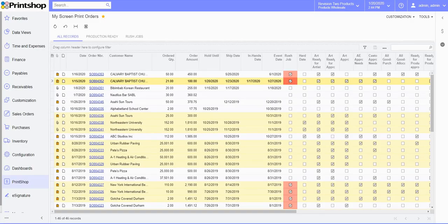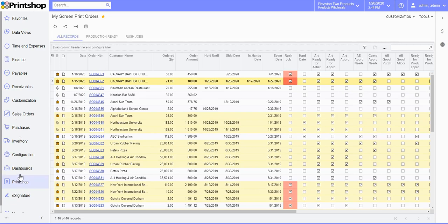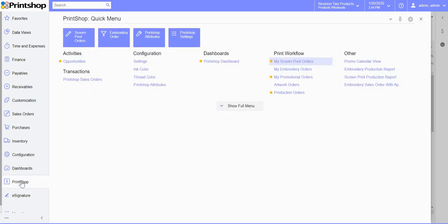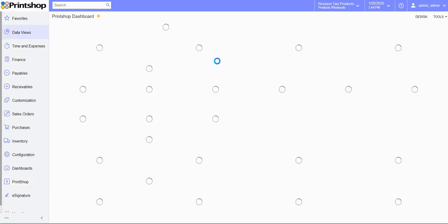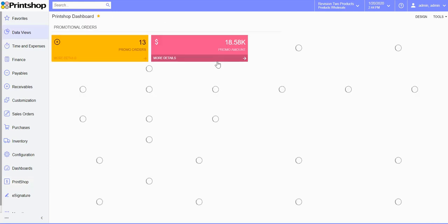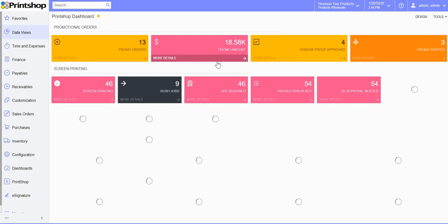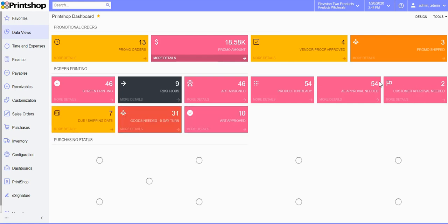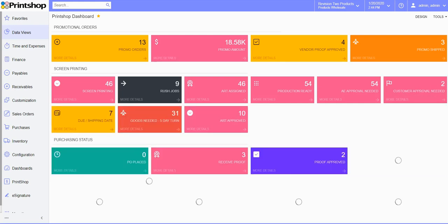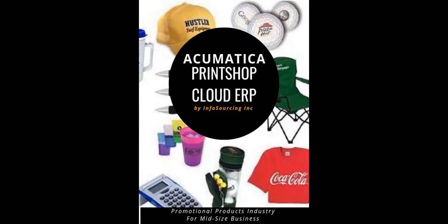Again, Print Shop lets you manage all these job orders and the dashboard that gets shipped with the system is in real time. So you can track every status, every job order status within the system. Thank you for watching this quick overview demo of Print Shop.